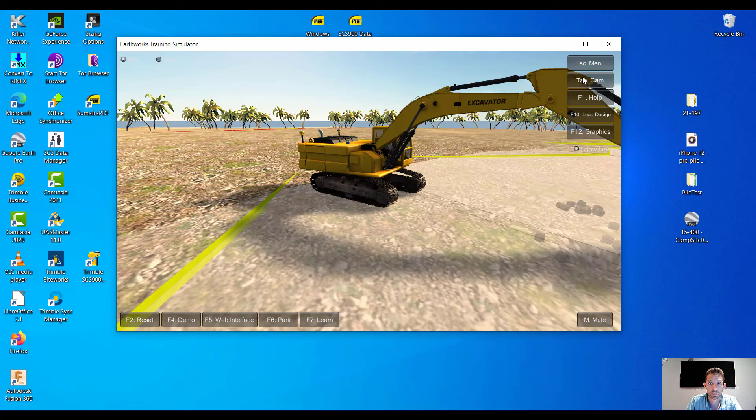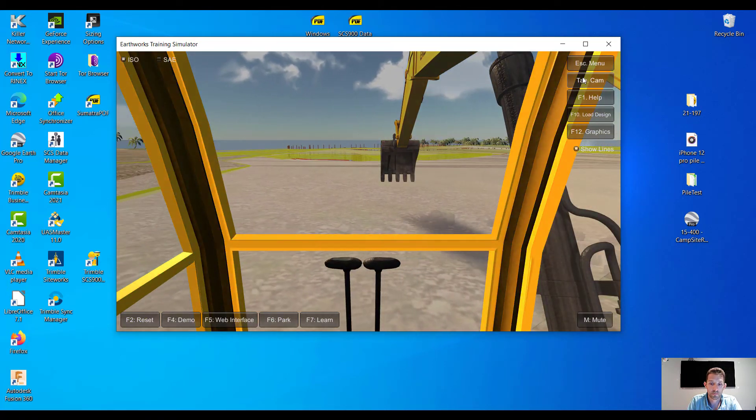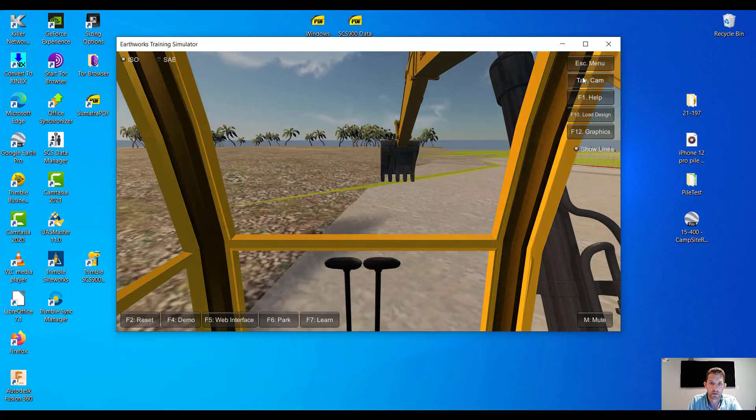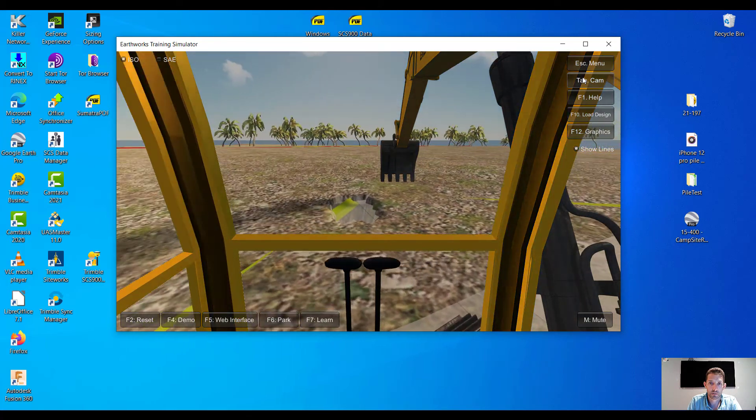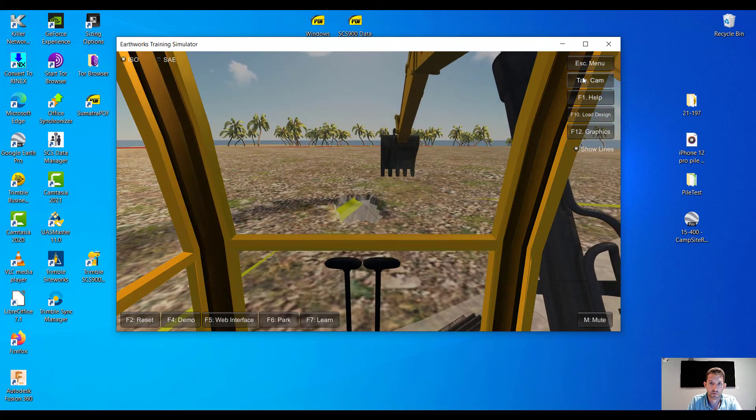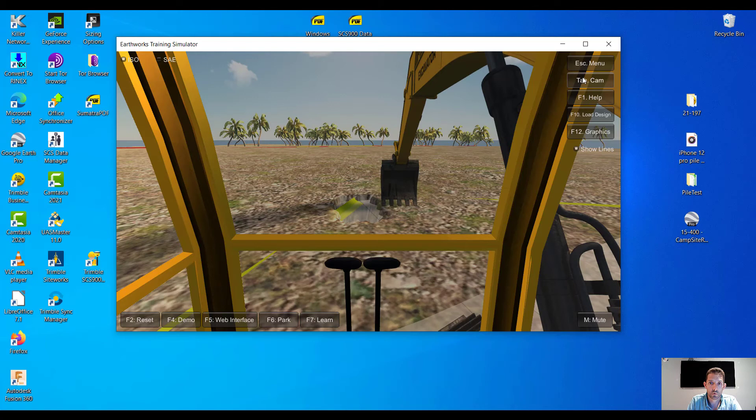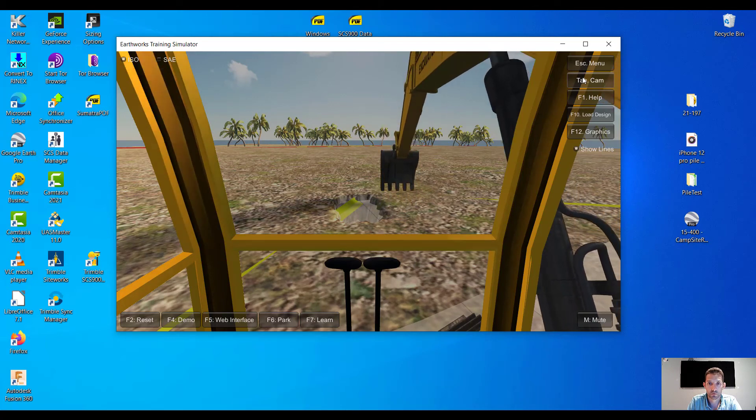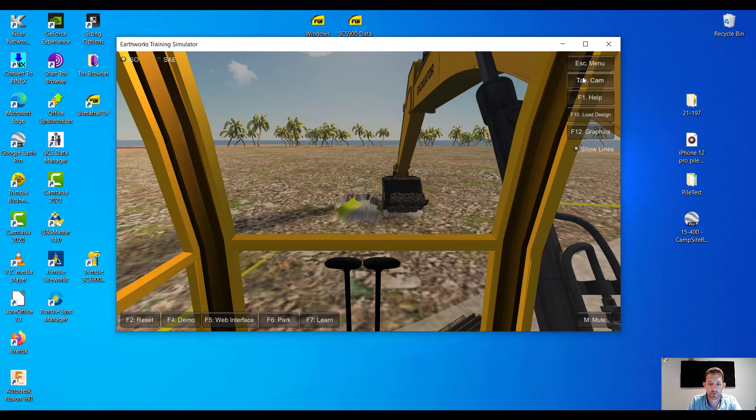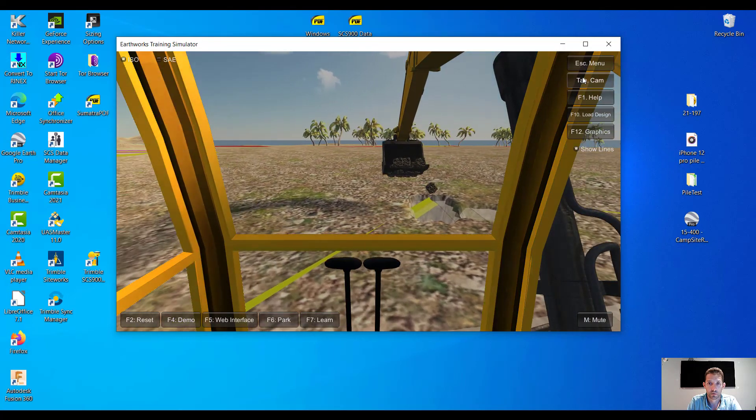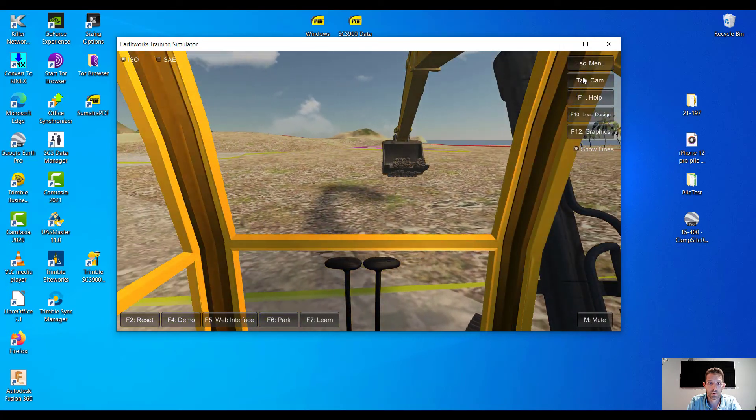Inside side views, right. So I mean, we can... obviously the Excavator has more controls, and I'm a surveyor, so I'm not an operator.